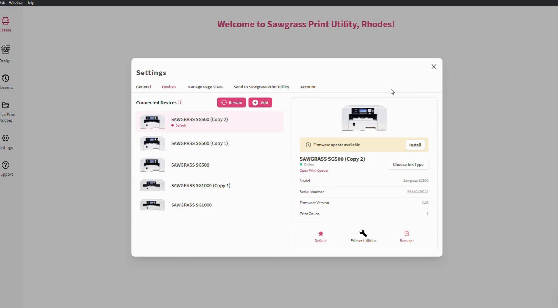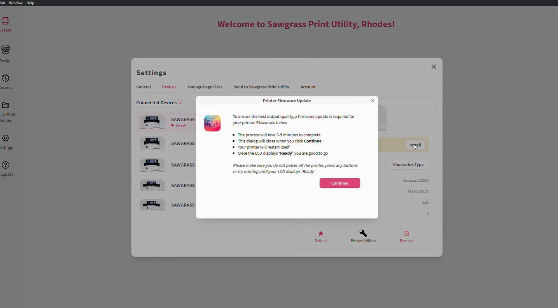You will find the option to update firmware underneath the devices tab within Sawgrass Print Utility. From here simply click on the install button and allow the process to take place.